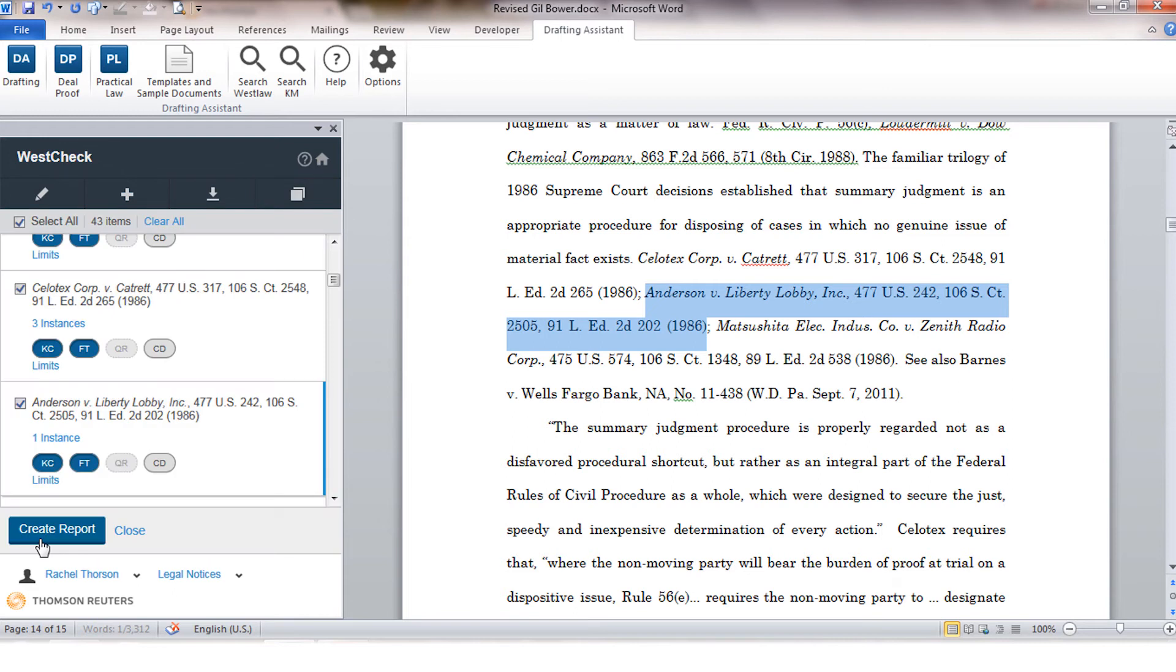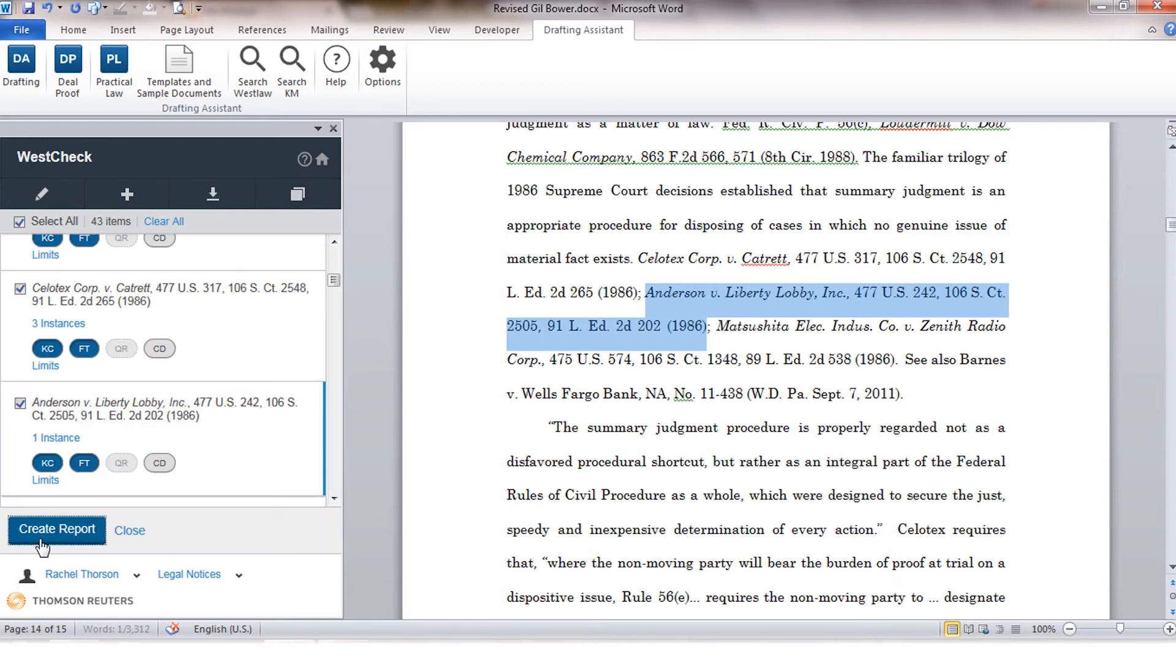Once we click create report, we'll have additional options of how we want the report to be displayed. You have the traditional options of email or download delivery and you'll also have an online report display option.